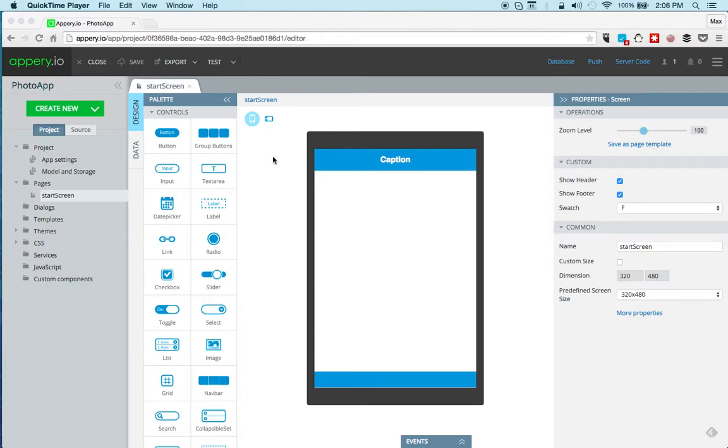Hi, this is Max Katz with Appery.io. This is another Build in 5 minutes video and today I'm going to show you how to use the camera component or the camera API from Apache Cordova to take a picture and display it in the app.